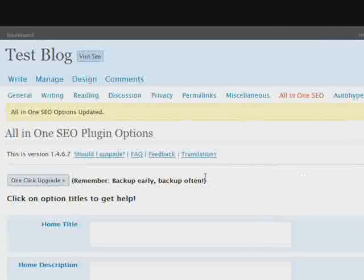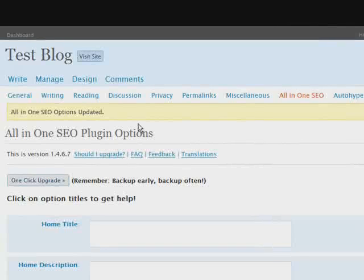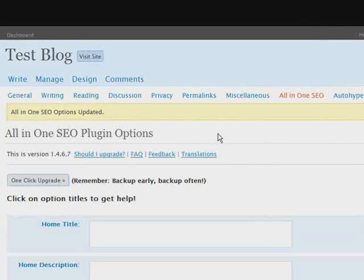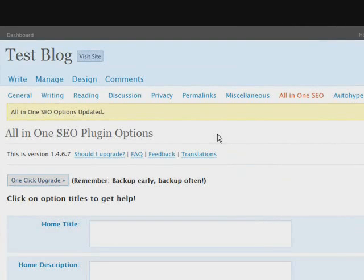We now have some plugins activated and installed. The next thing we're going to go over is how to change the look of our site by uploading themes.